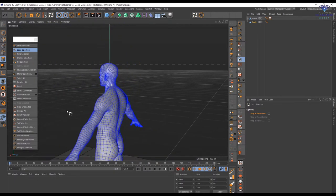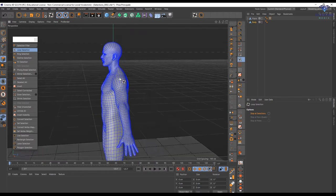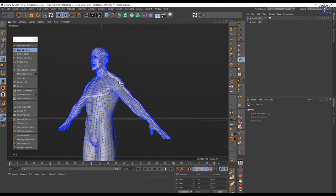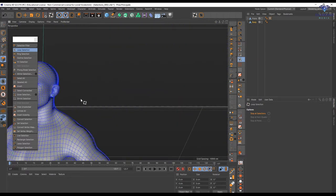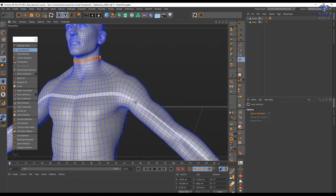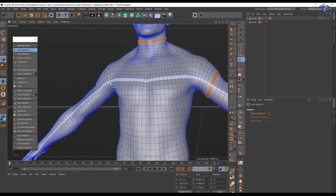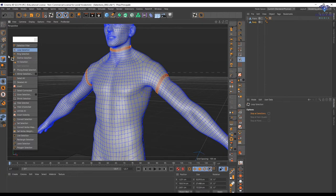Loop selection is just a flow of polygons. If you follow the flow of the polygon along that line, you will see that it makes sense — it's just following this path. Here for example it's much easier to use it just for the neck. Holding shift I'm going to create a selection for the arm, and I can create another selection here for the arm as well.